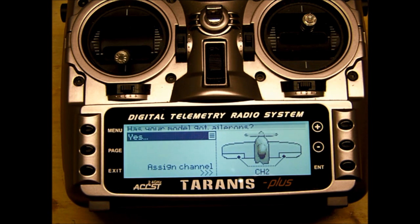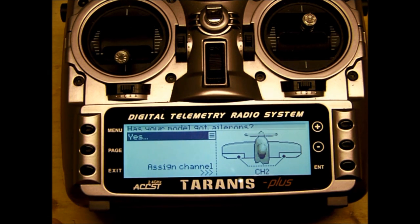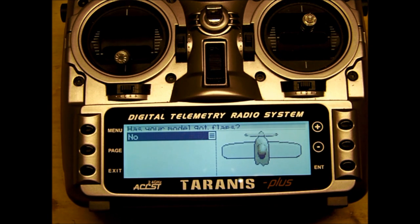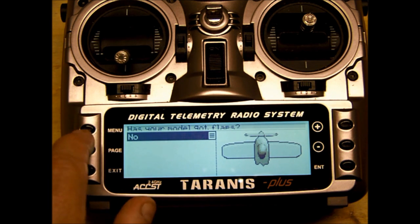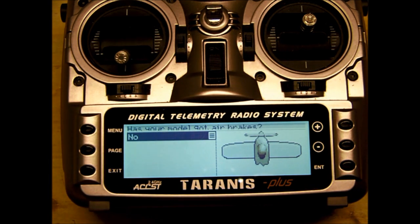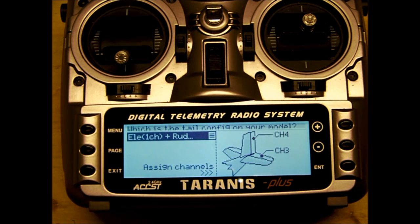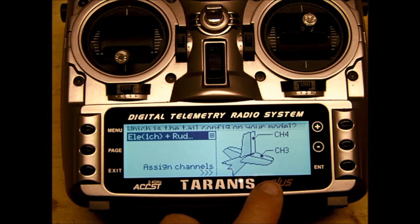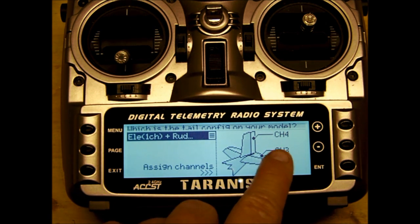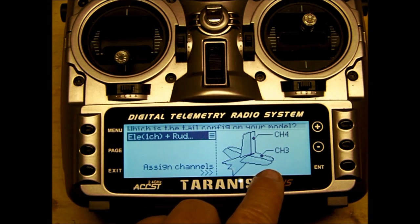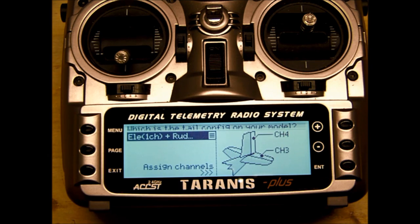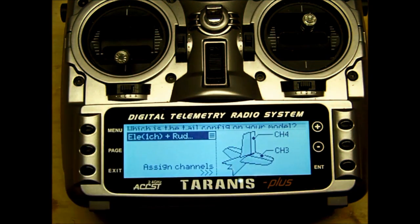Page next. Does your model got ailerons? Yes, page down. Does your model got flaps? No, and it's already preset to no. Does your model got air brakes? No. Which is the tail configuration of your model? Again, if you were using Futaba, channel three would be throttle, so you would have to change that to one for the elevator. The elevator would be two for aileron, three is throttle, and four is rudder. But again, we're doing Spectrum. It's correct. So page down.